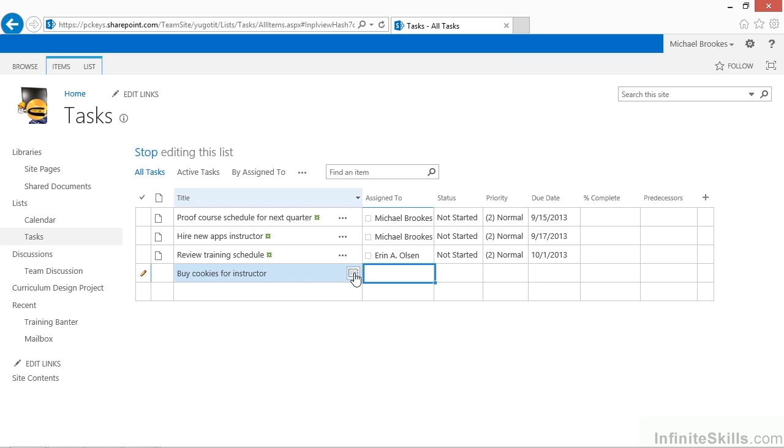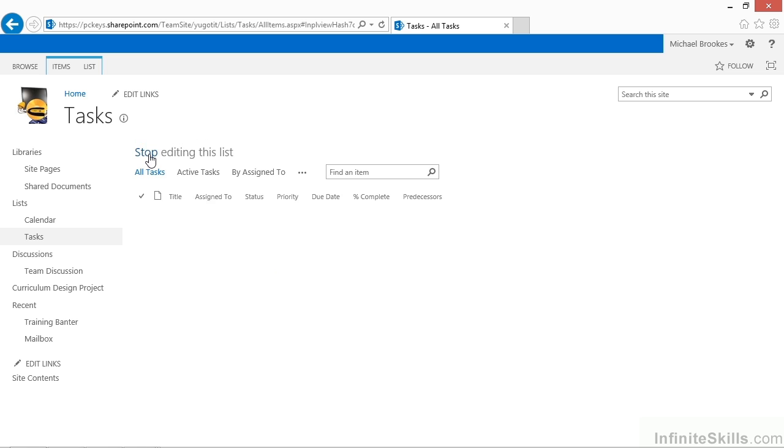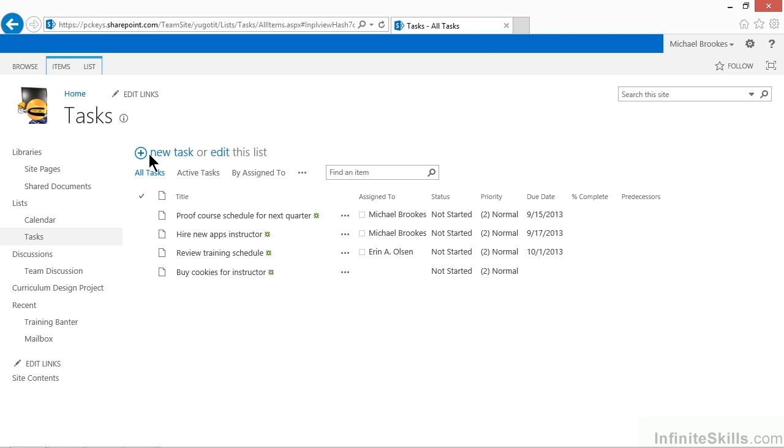When you are ready to get out of this edit mode, you can simply click or tap where it says Stop Editing This List, and then you'll be back to your regular list mode. By the way, don't worry about trying to find a save button when you're in the edit mode. When editing like this, changes are saved as soon as you move off of the edited row. That's an Access feature that you now get to enjoy in SharePoint 2.